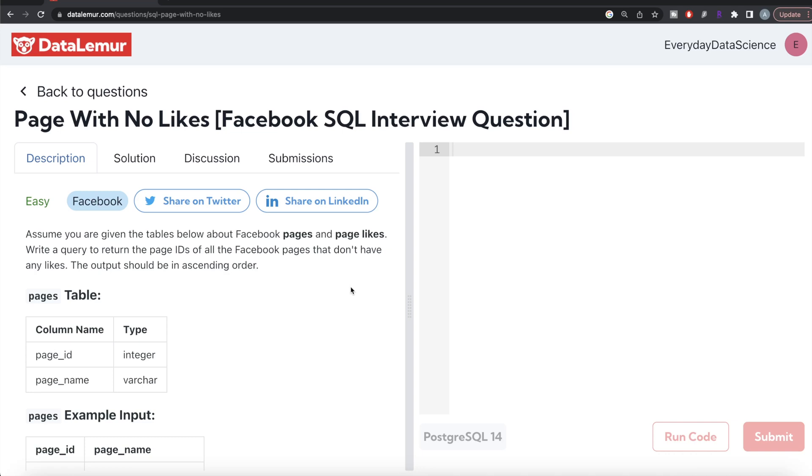Hey guys, welcome back to the channel. This channel, Every Data Science, is all about learning different concepts in data science by practicing a lot of questions. In this video, I'm going to solve this question on DataLemur regarding Page With No Likes using PostgreSQL and walk you through how we can develop solutions to such problems.